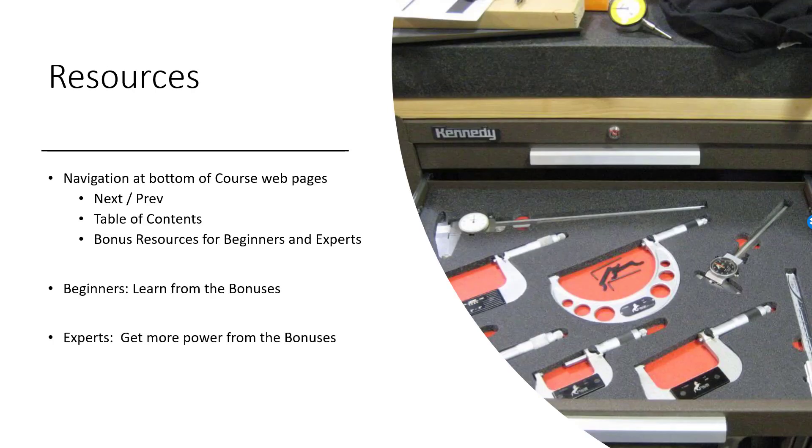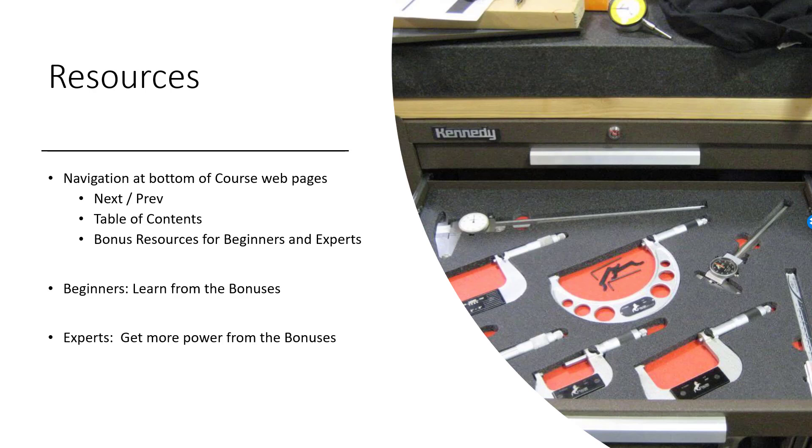I want to call your attention to some resources in the course. First, at the bottom of each course webpage is your navigation tools. There's a next and previous button, a table of contents button, and a button that'll give you access to bonus resources for both beginners and experts. Be sure to check these out.